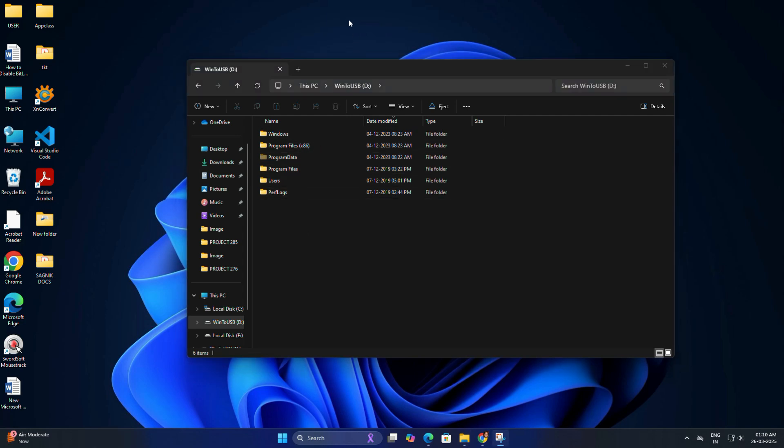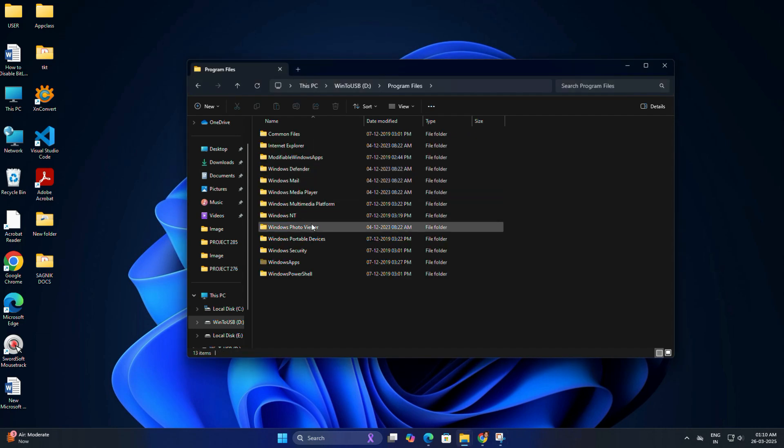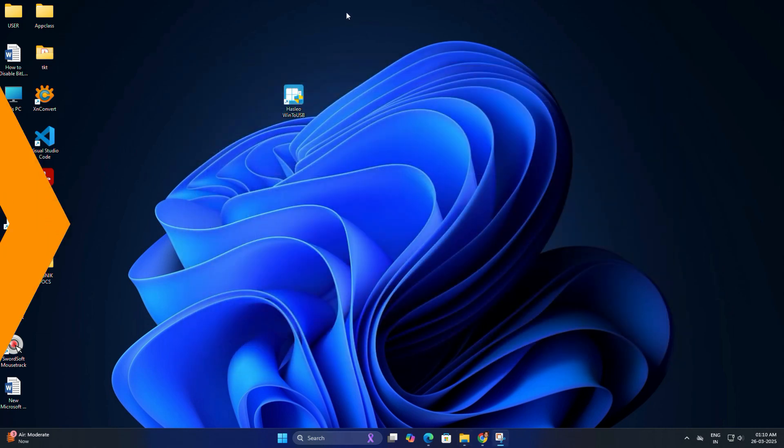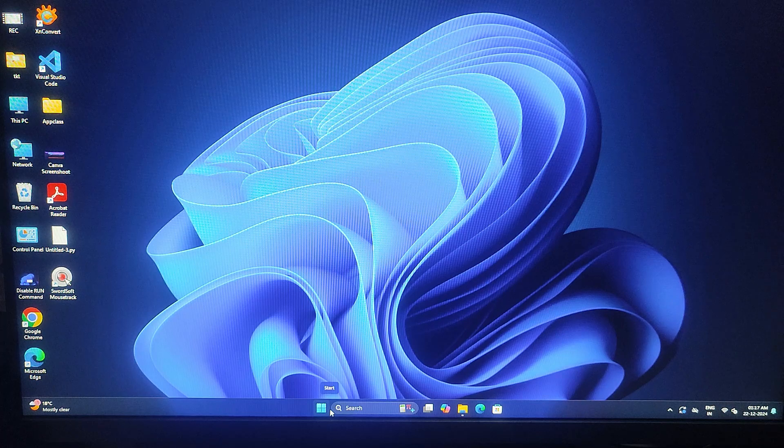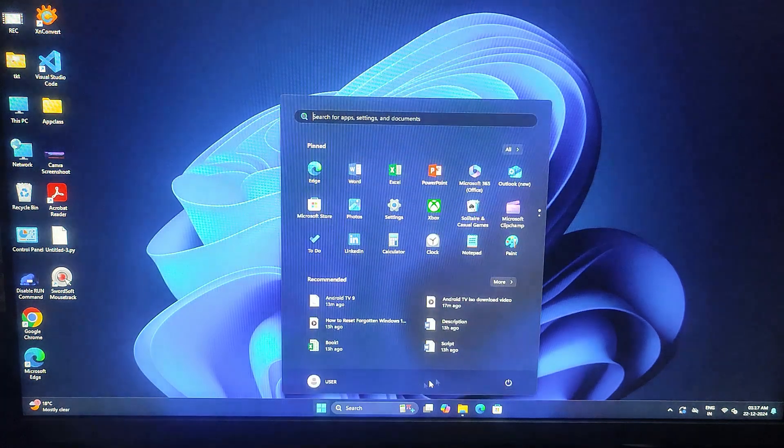If you go to the inside, you will see familiar Windows system folders like Windows, Program Files, User and Program Data. Now it's time to boot into Windows from your USB drive. So restart your PC.